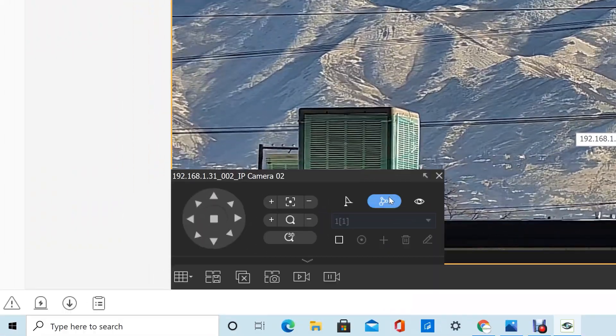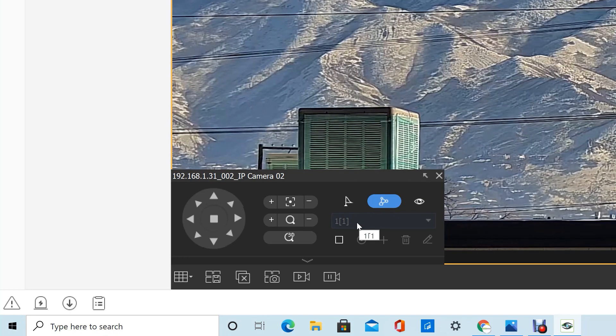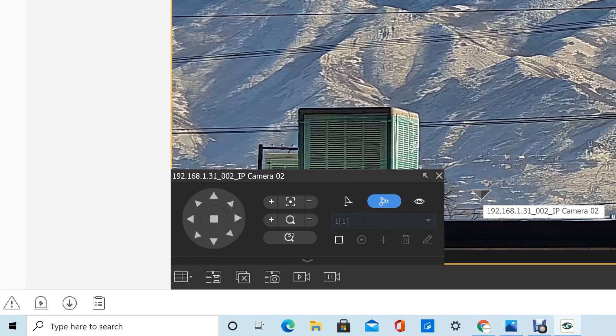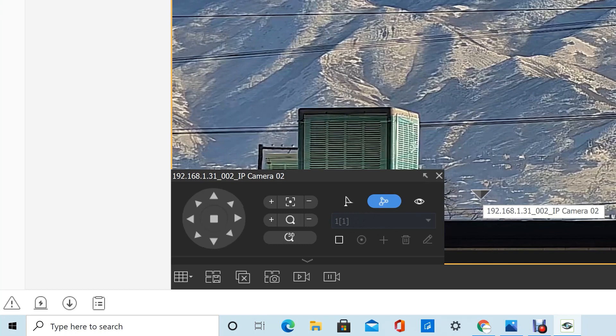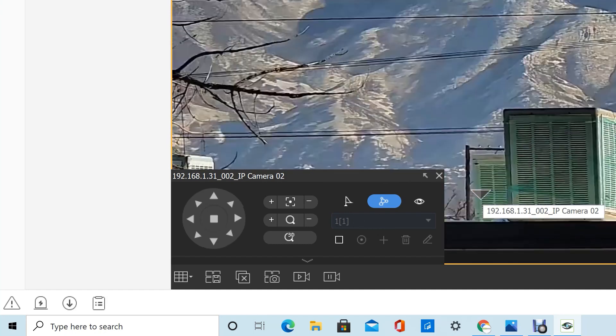So we've got the patrol saved number one. When we play it, it'll just cycle between the presets that are saved in the patrol, and it'll pause on each preset for 10 seconds.